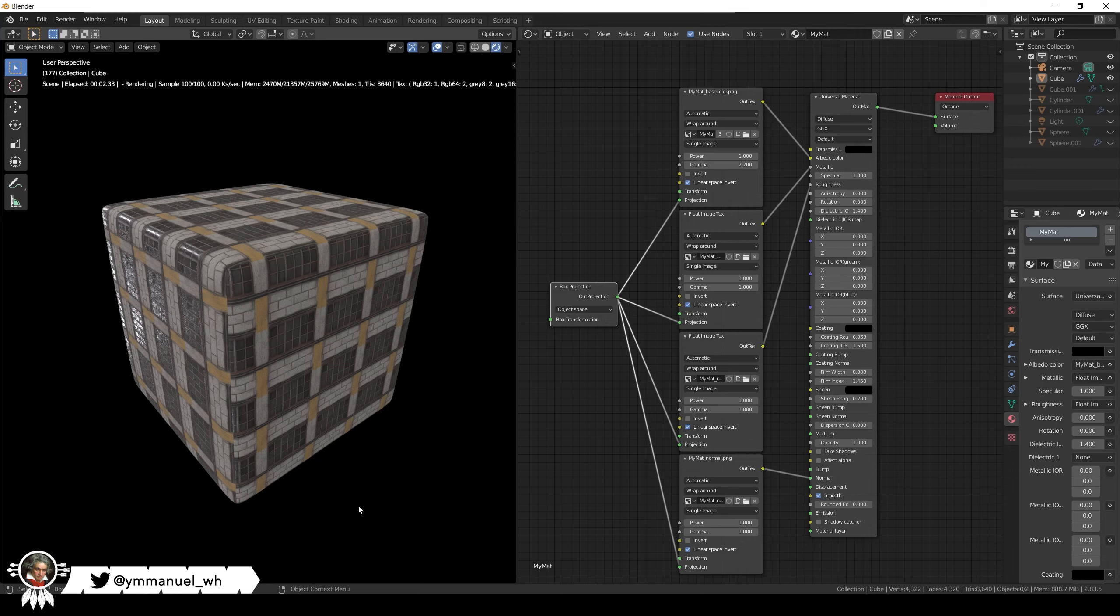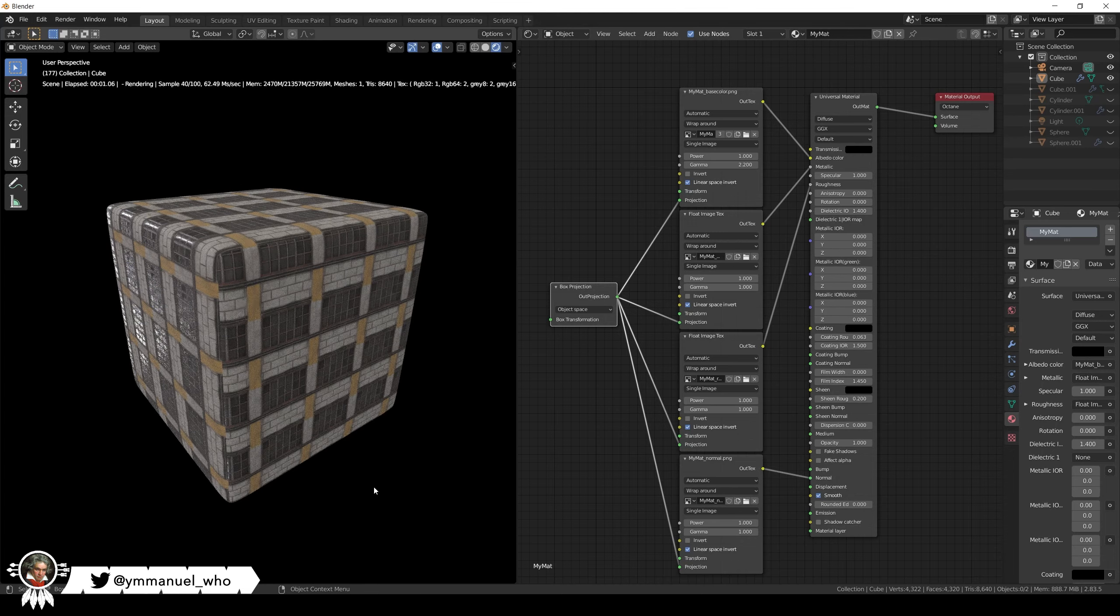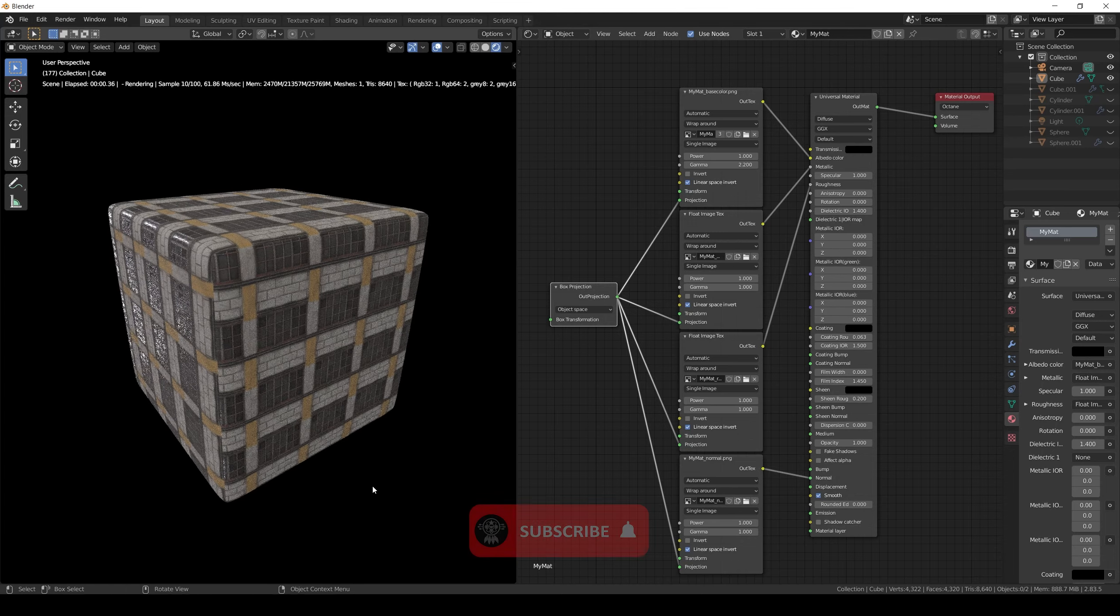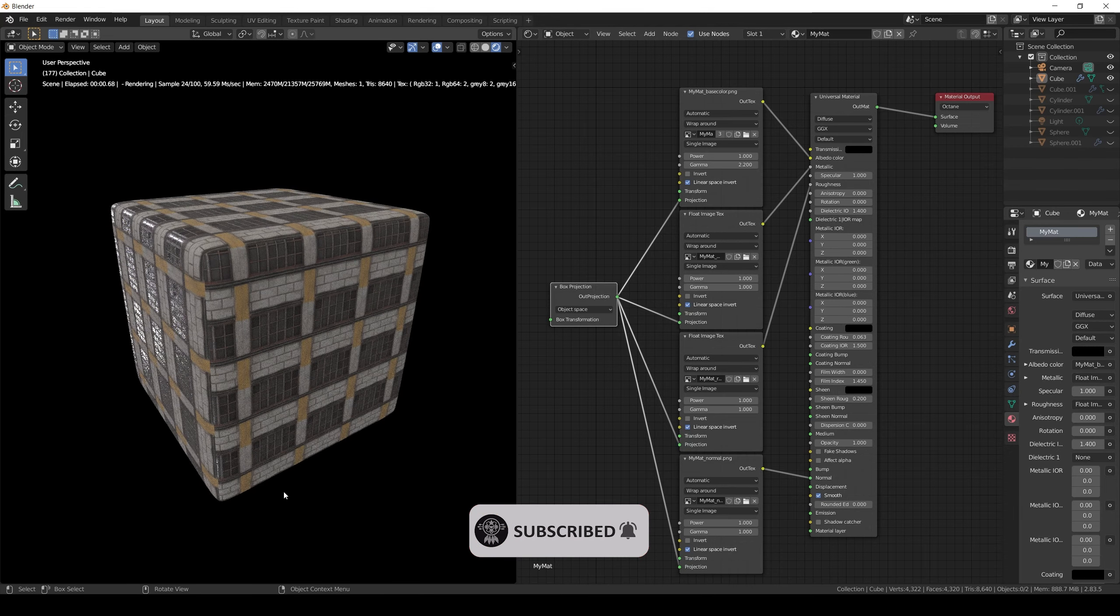Hello everyone, Immanuel here. Welcome to part 3 of PBR rendering with Blender and Octane. Today we are going to talk about Triplanner and some other material projections and how to implement them from scratch.